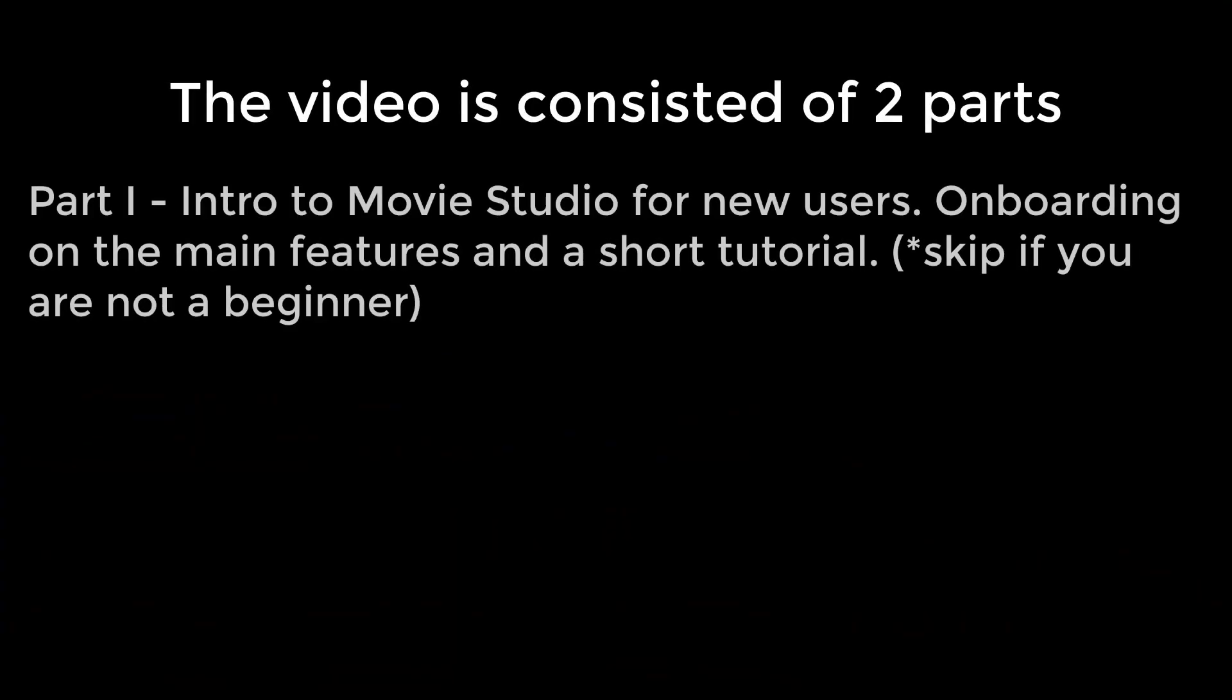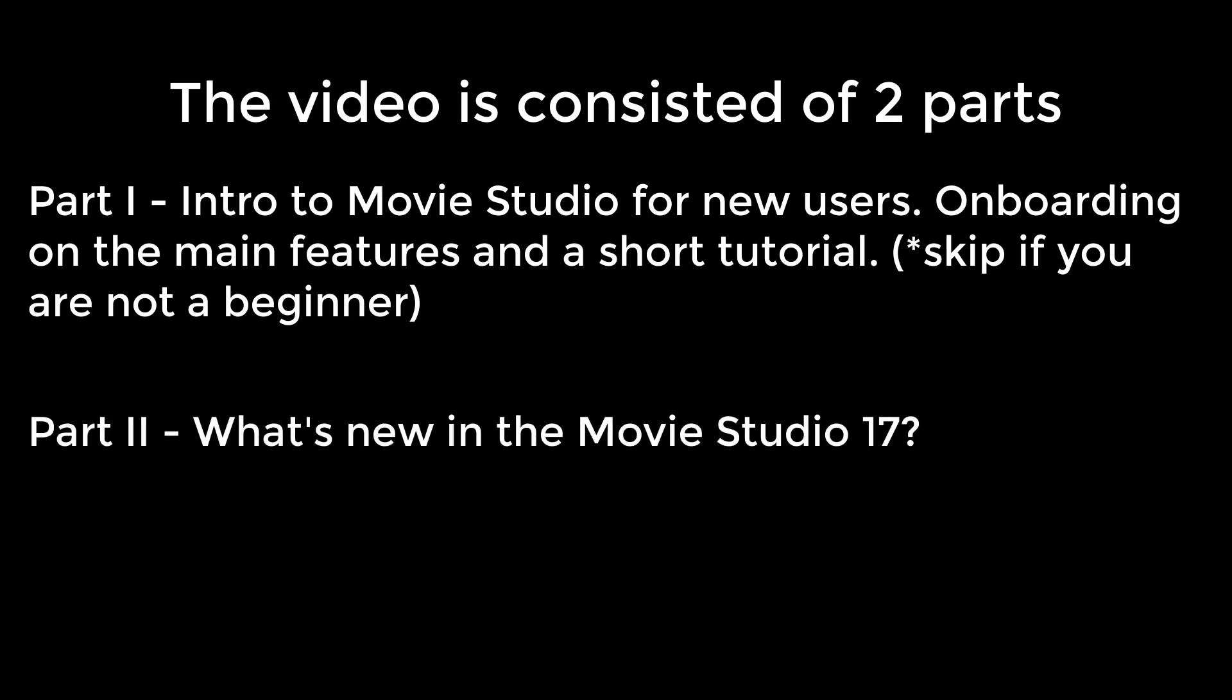This video consists of two parts. The first one is the brief introduction into Movie Studio from a broad perspective. Feel free to skip it if you're already familiar with this product or have worked with Vegas Pro before. The second part covers the new features of the Movie Studio 17 specifically.